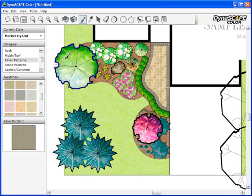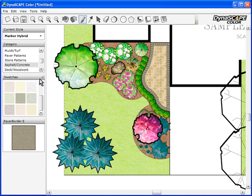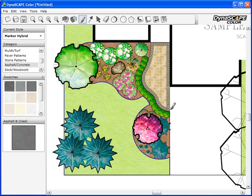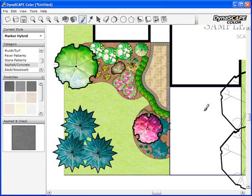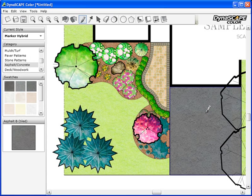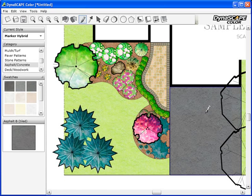And last of all, I'm going to choose an asphalt swatch for my paved driveway. As you can see, DynaSCAPE Color is easy to use. It's a simple interface and it makes coloring fun.